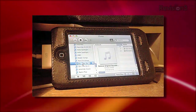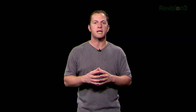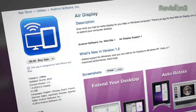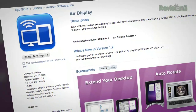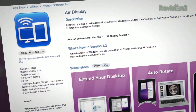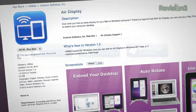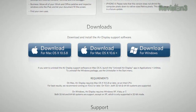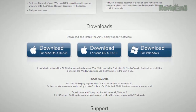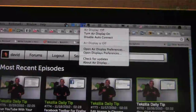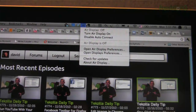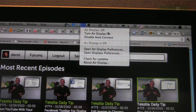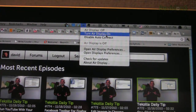AirDisplay allows you to extend your monitor at a maximum resolution of 1024 by 768. When you download the app, you also have to download a desktop client. You install the desktop client, restart your computer, and then you'll have a little toolbar where you can enable the Wi-Fi communication from the computer to your external device.